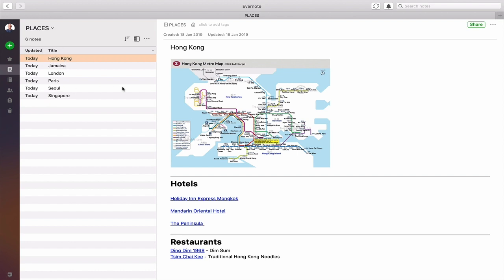I only started this last September, so Hong Kong was the main one I created. Jamaica — I'll come to that in a moment and explain why it's there. London, Paris, Seoul which is my hometown where I keep details of restaurants or places I want to visit. I actually also keep suppliers I want to buy in there. And Singapore, which is a country I really enjoy visiting and want to visit in the near future.